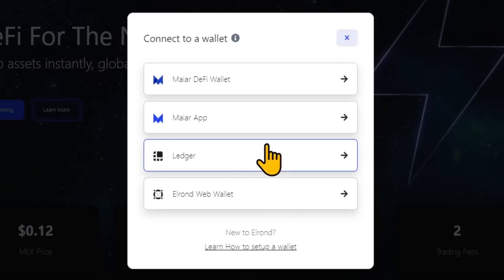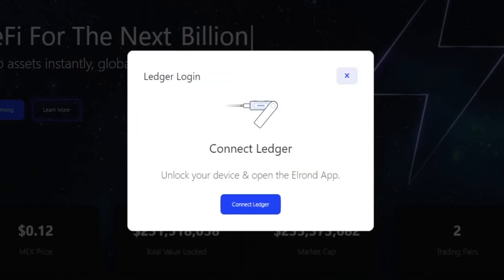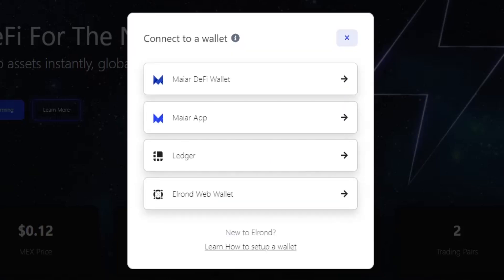Second, Ledger. You can use your Ledger hardware wallet to connect. In this case you will be prompted to confirm actions taken on the exchange on your device.